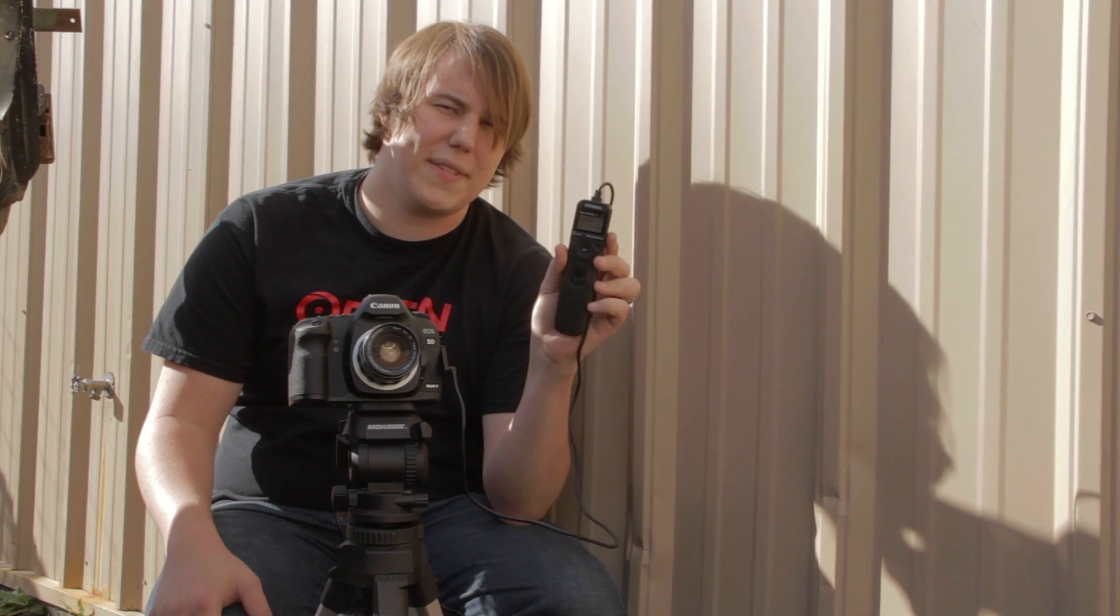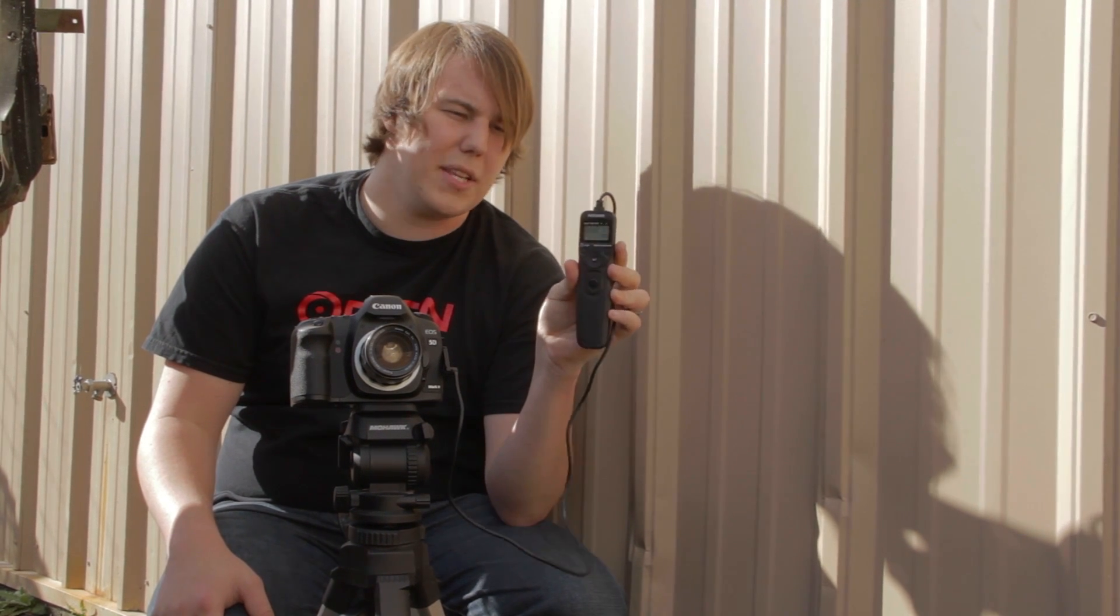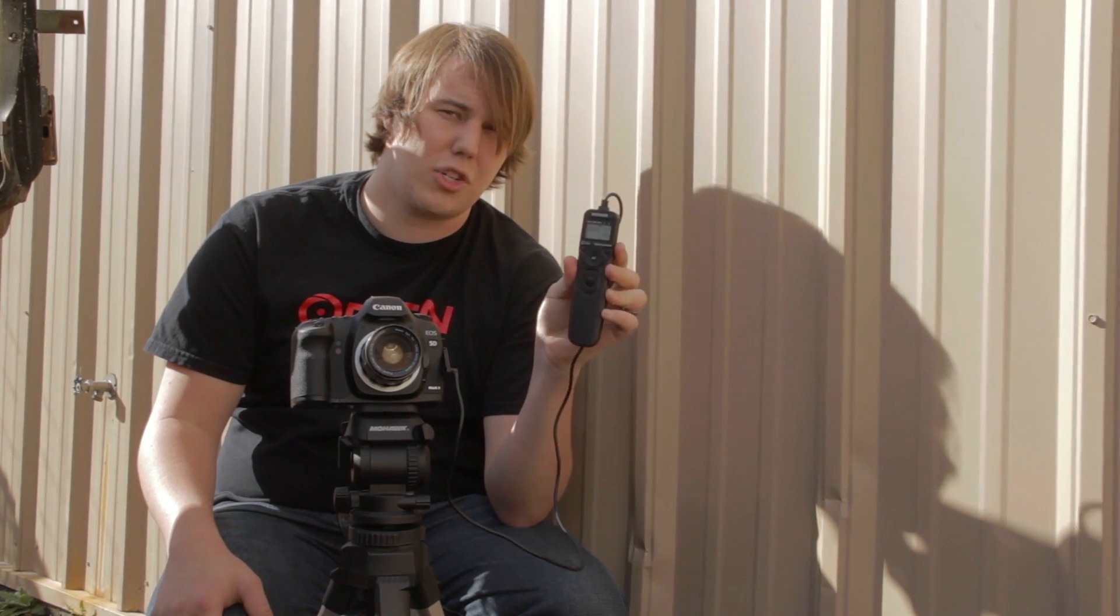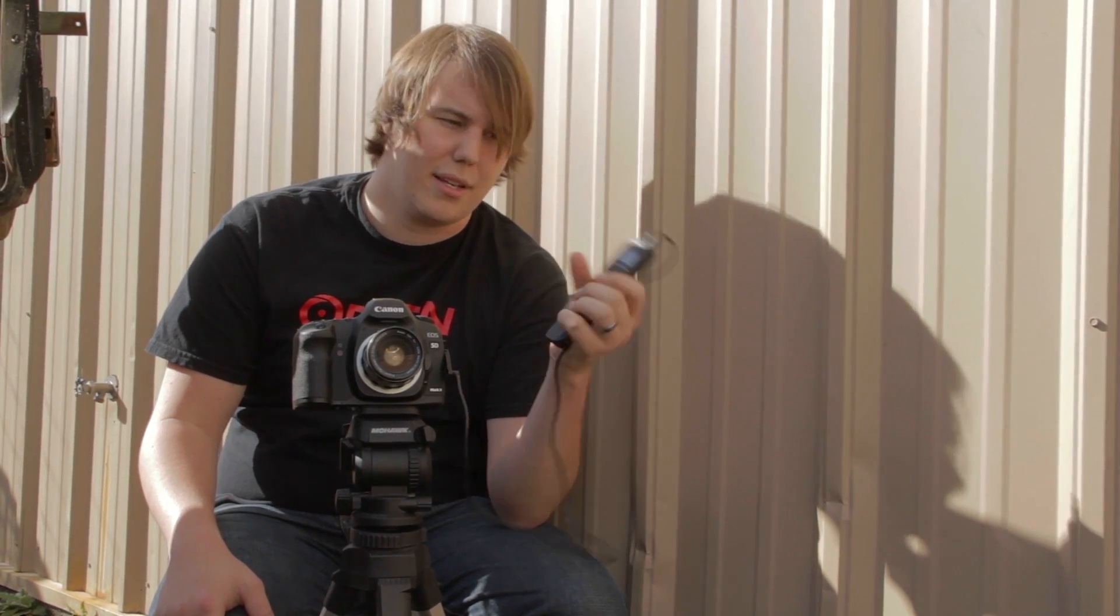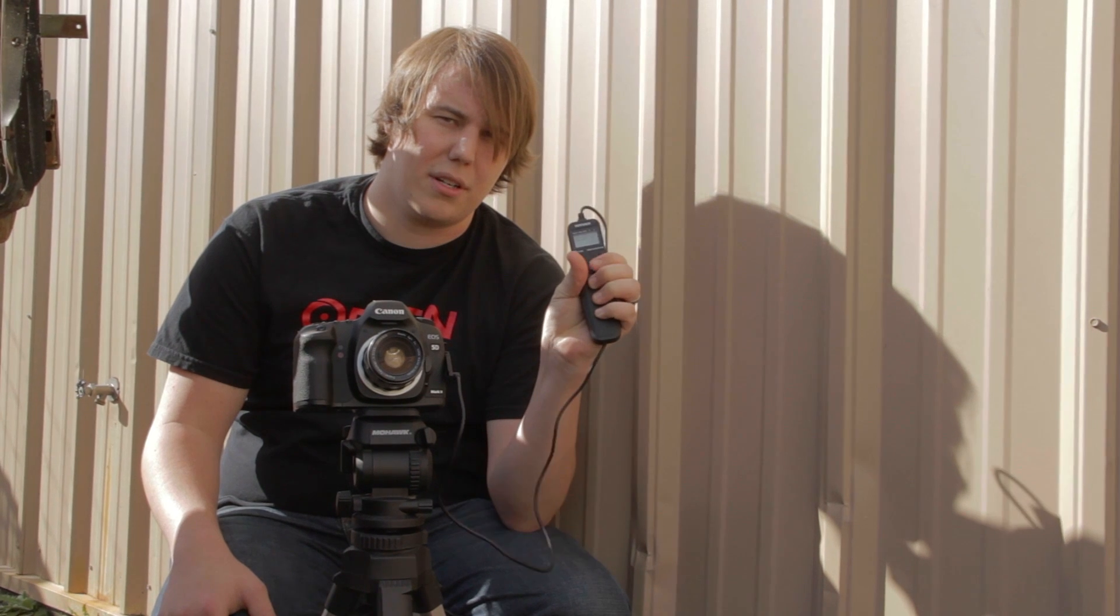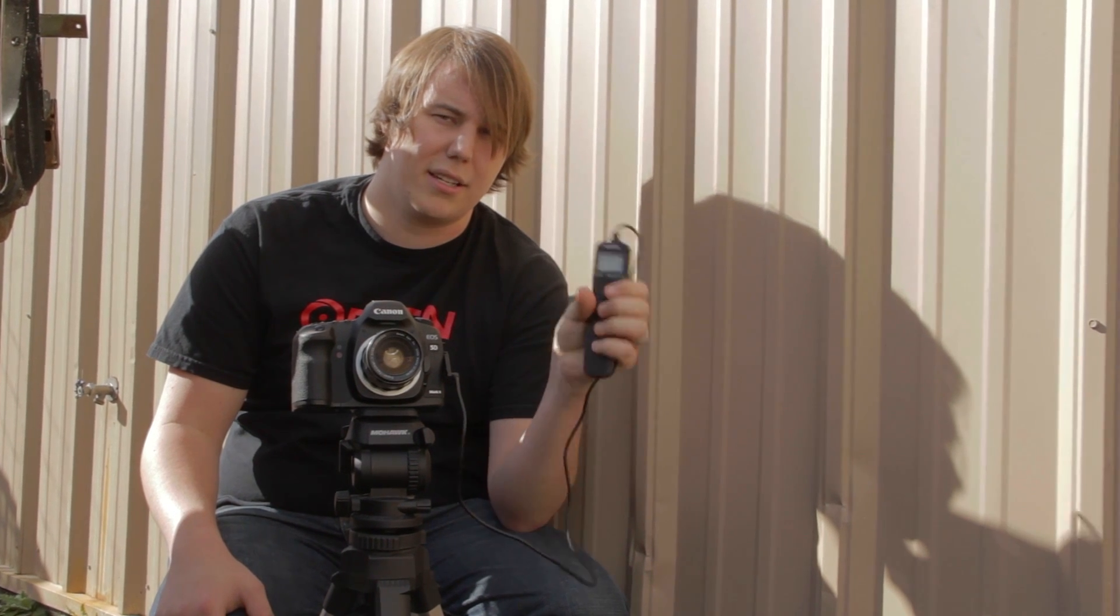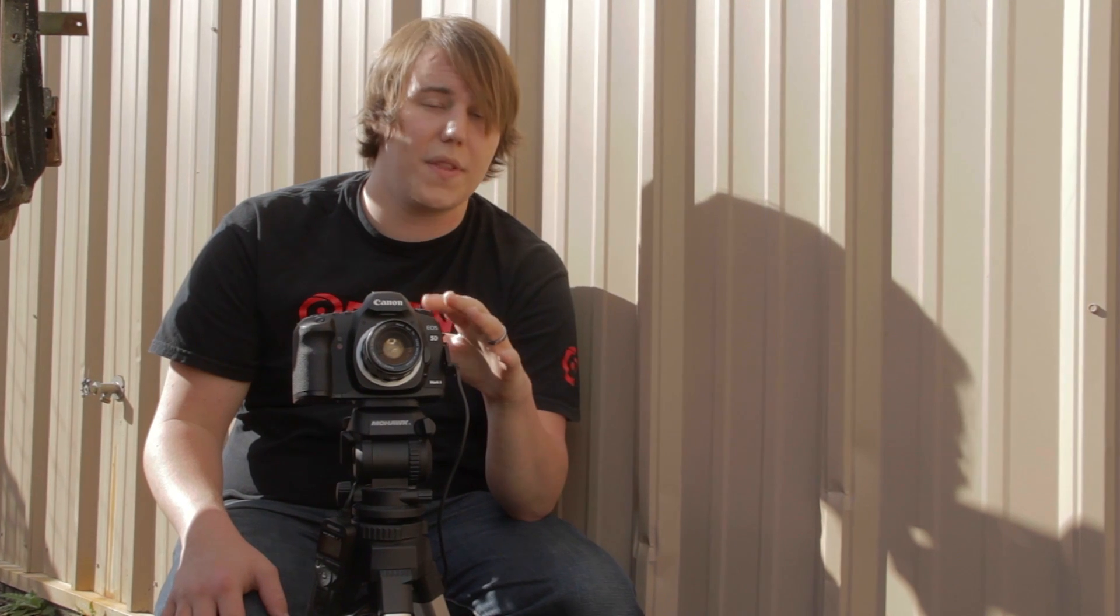Anyway, you can set a time and I set mine to interval at about 12 seconds. This will take a picture every 12 seconds. So timer goes down, click. Timer goes down, click.